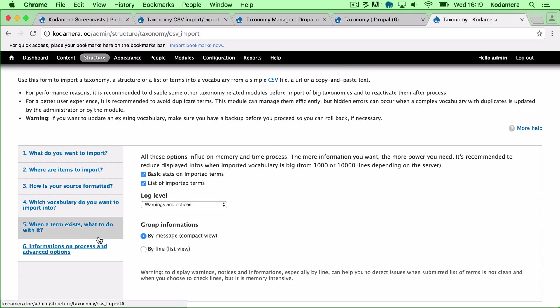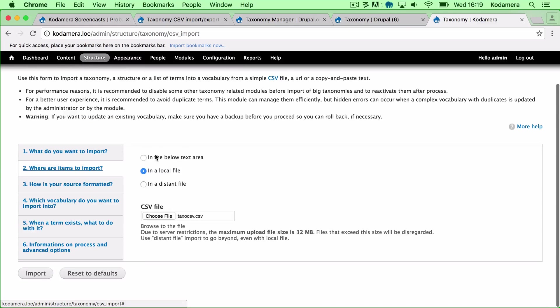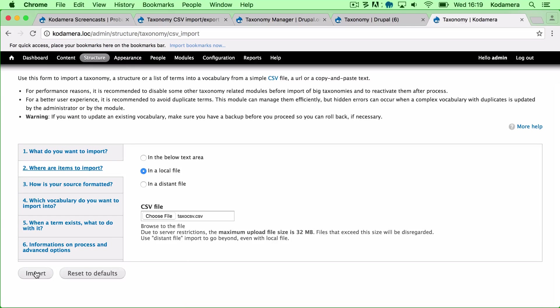All right. So everything looks good. I've chosen the file. So let's click Import.